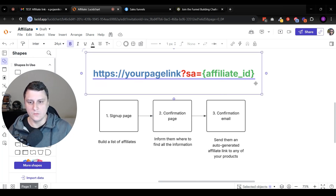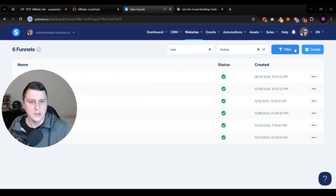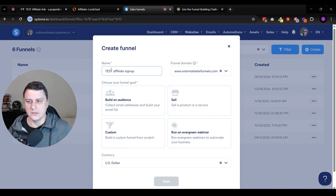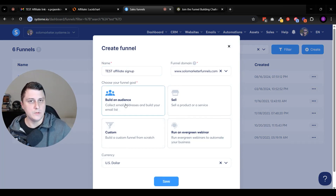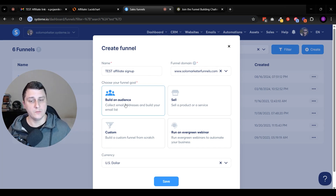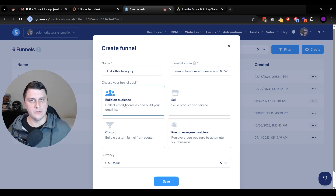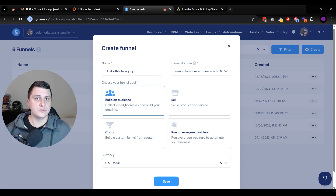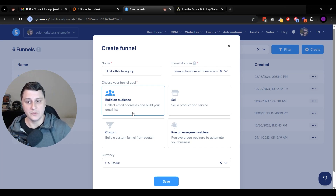Let's get right to it. We want to go to sales funnels and create a quick one. Let's call it 'test affiliate signup' just so I can differentiate what it is. We want to build an audience - they're going to sign up for our affiliate program. We're going to build a list of affiliates that we can communicate with on a consistent basis. We don't want to just give them the link and that's it. We want to communicate with them consistently, maybe on a weekly basis, send them more resources, or maybe there's new affiliate promotions. We want to build a list of these people that are interested to be our affiliates.